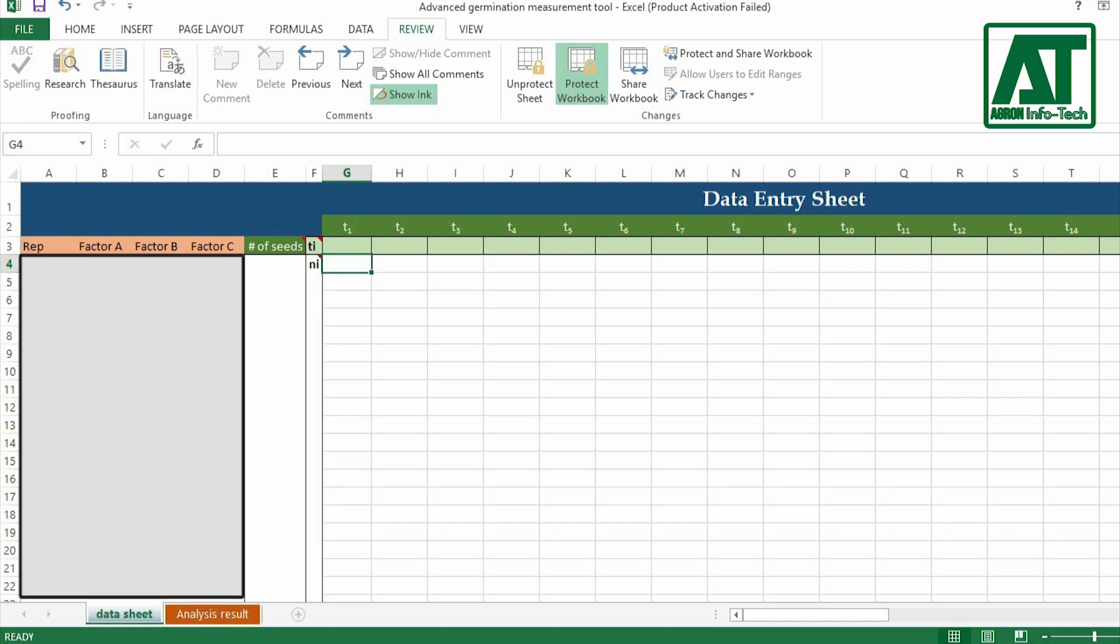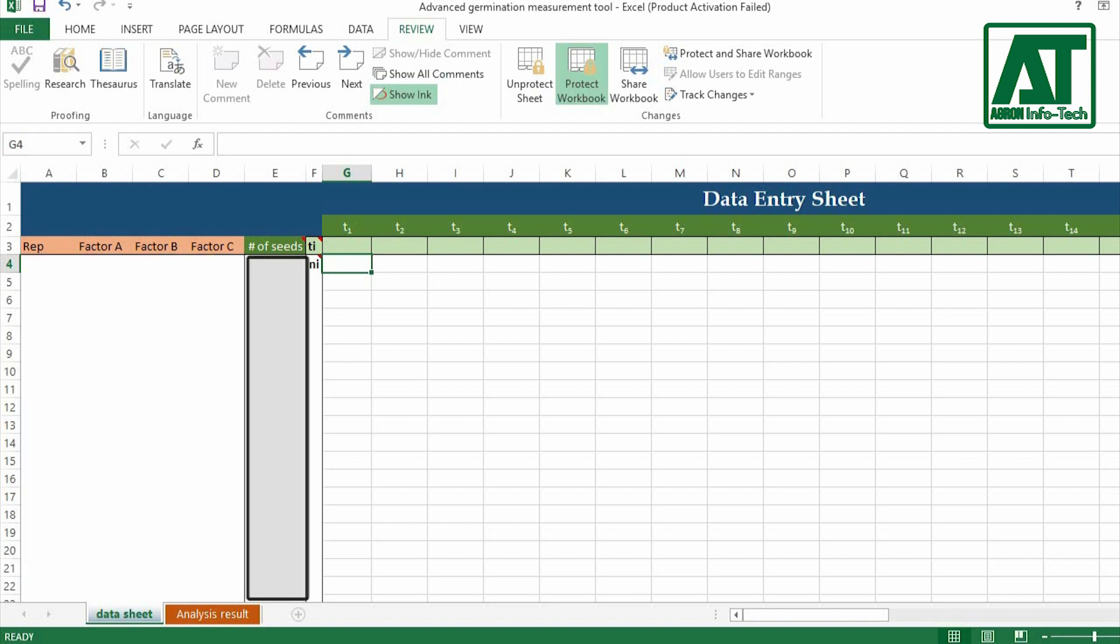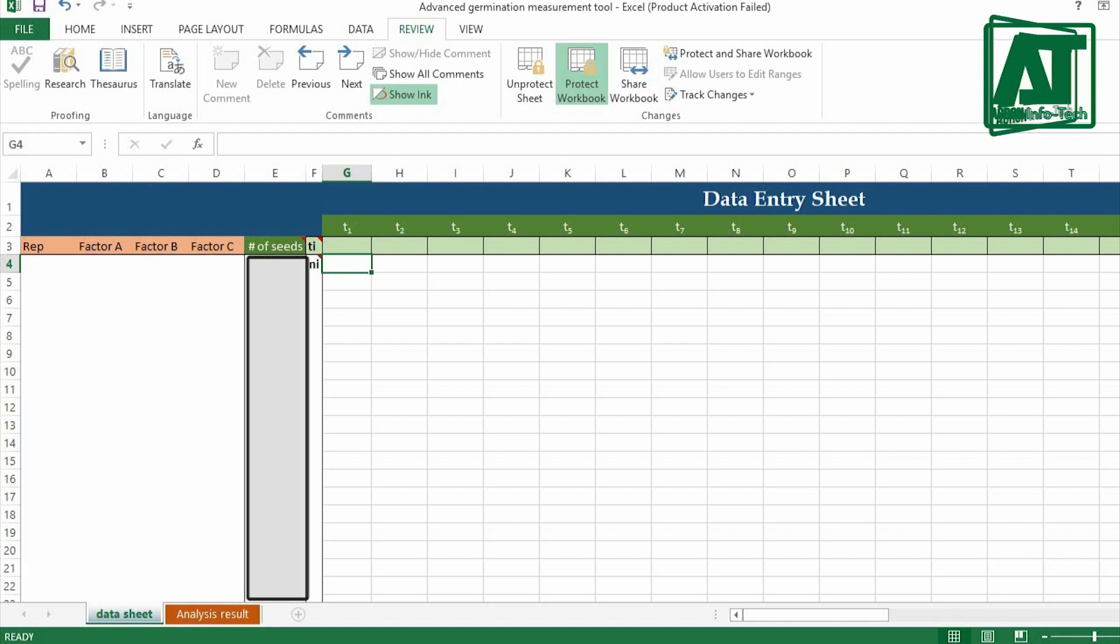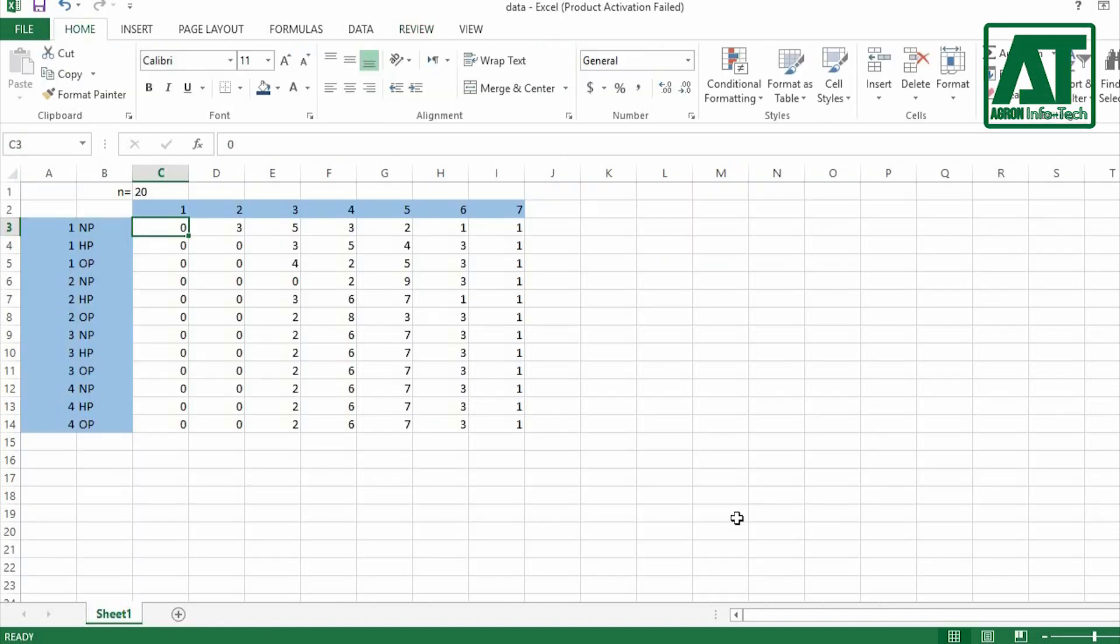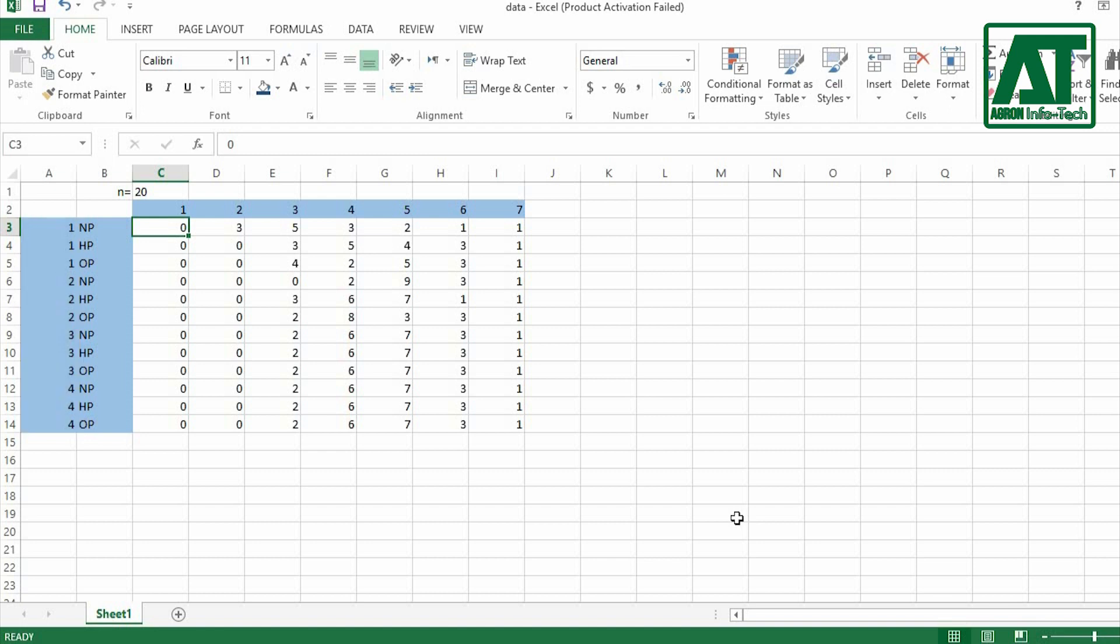Third section is treatment label section where you can enter treatment levels. Fourth section is number of seeds used in each experimental unit. I have a file that contains germination data for 3 levels of seed priming replicated 4 times, and the number of counts were 7 with the interval of 24 hours.